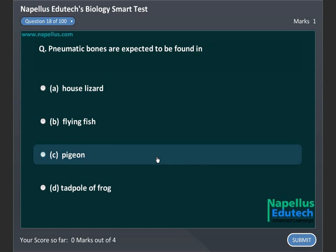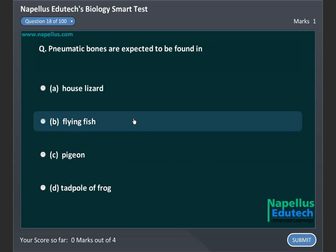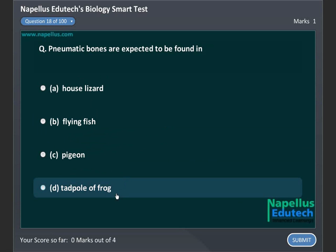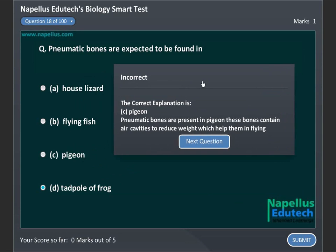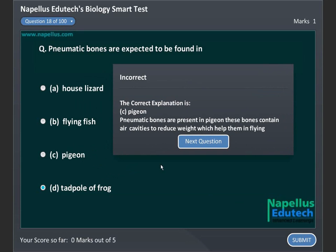Pneumatic bones are expected to be found in: A. House lizard, B. Flying fish, C. Pigeon, D. Red Bull of frog. Correct answer is C: Pigeon.